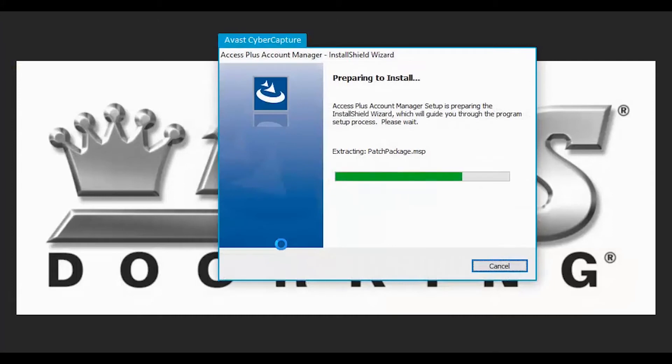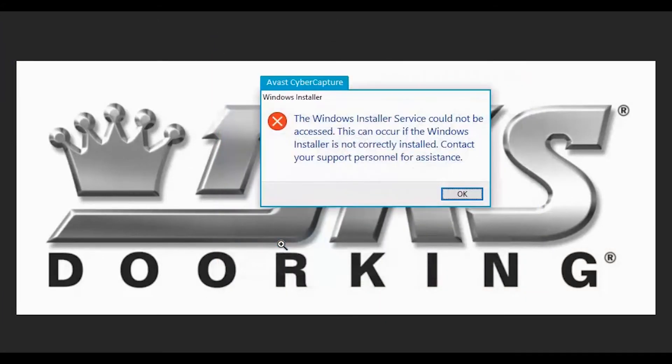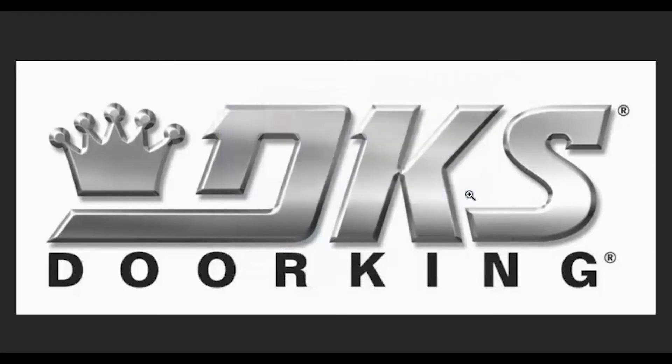You may also get a pop-up window saying Windows Installer cannot be accessed. Go ahead and click OK. At this point it may seem like nothing is happening. Just give it a minute and you should see a window.